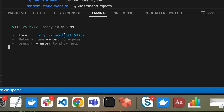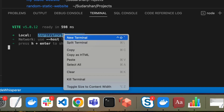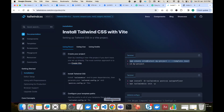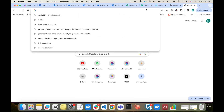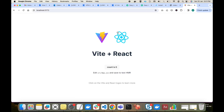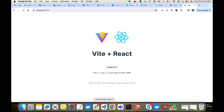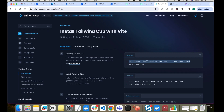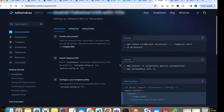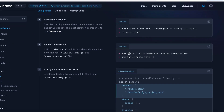The local server is running on the specified path. Our Vite React project is running locally — it is successful. Now we will proceed to install Tailwind CSS.